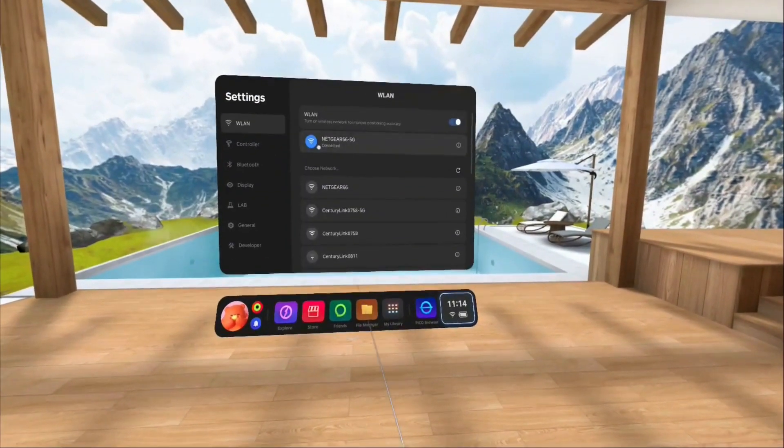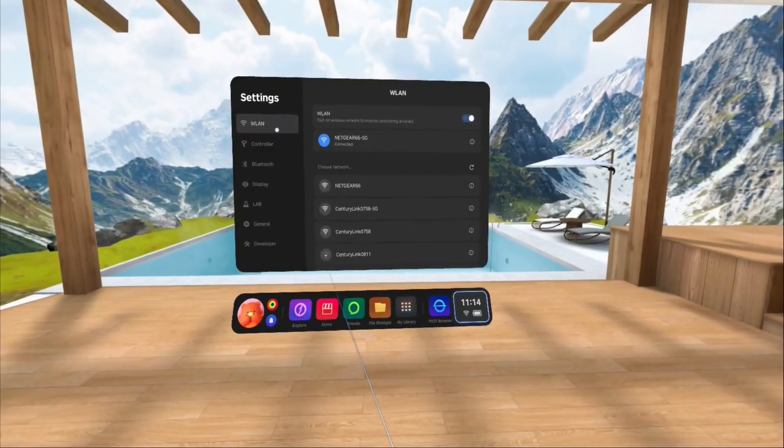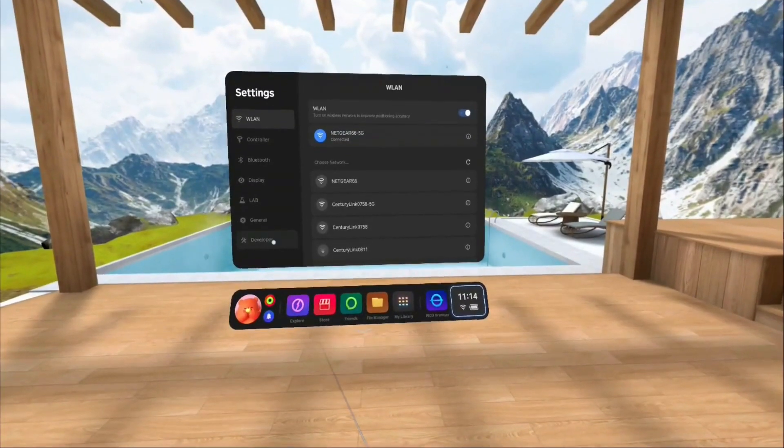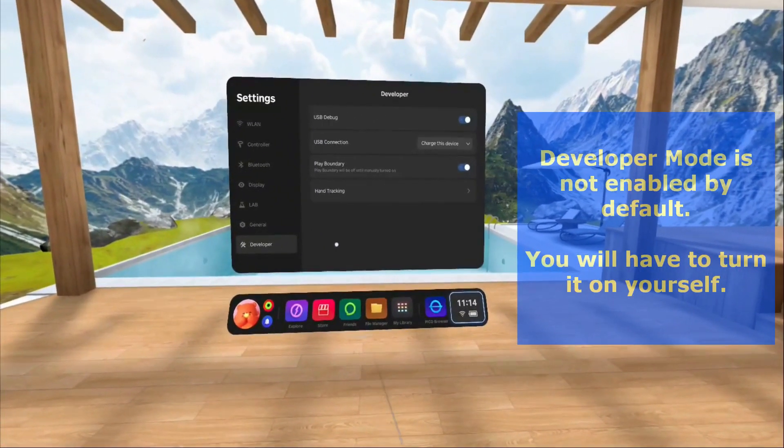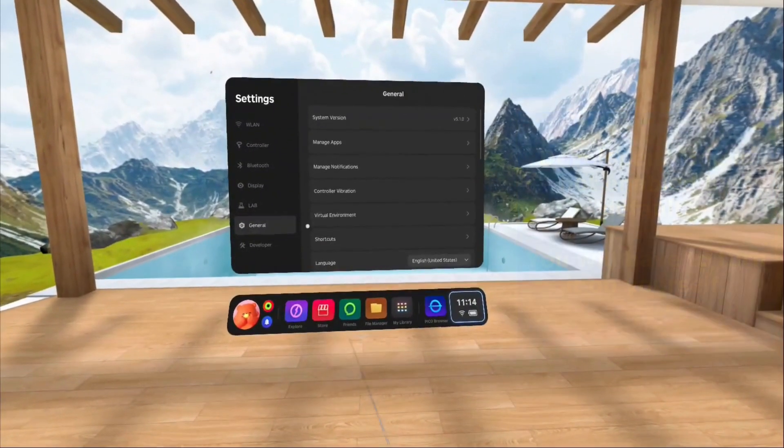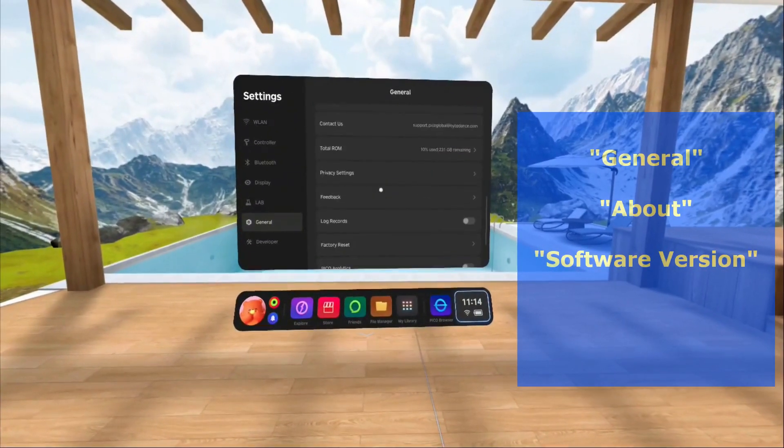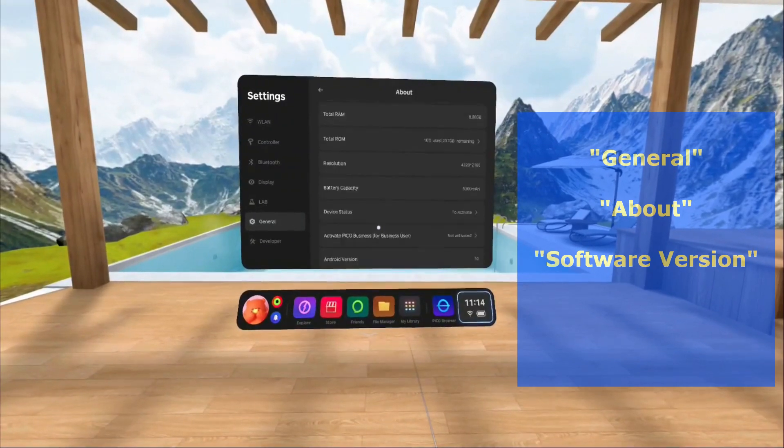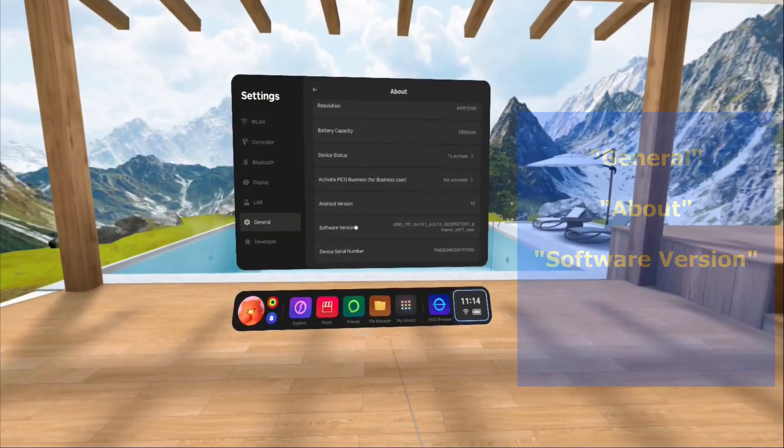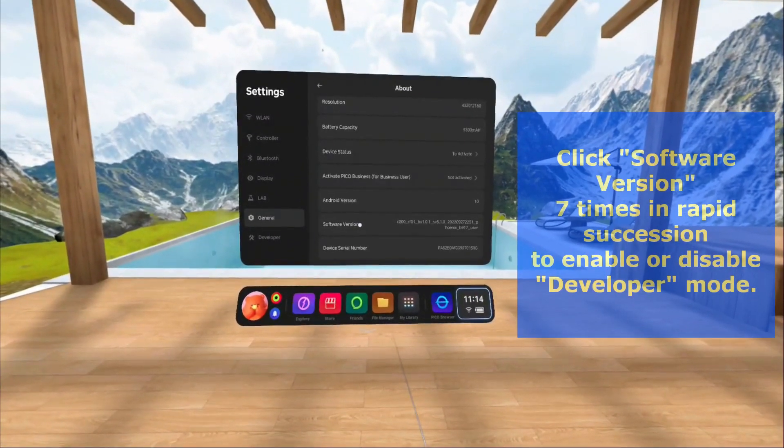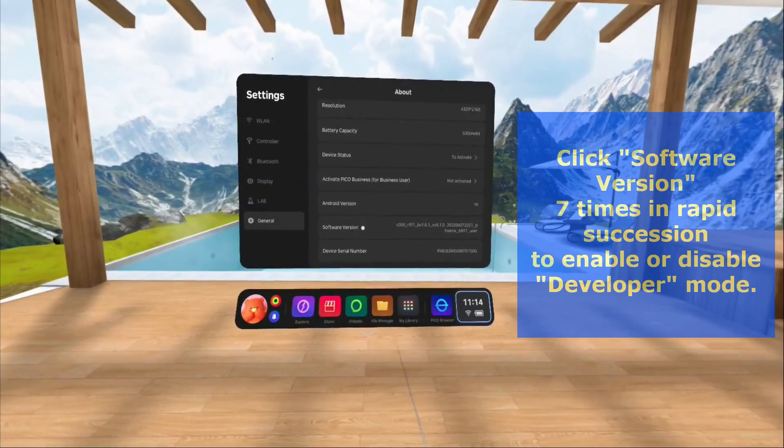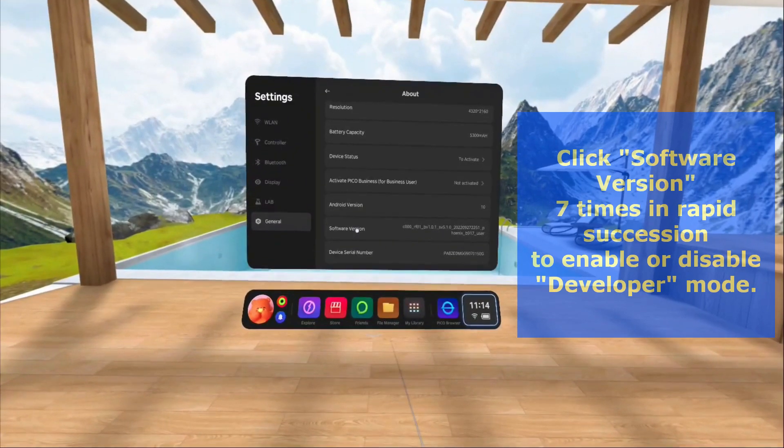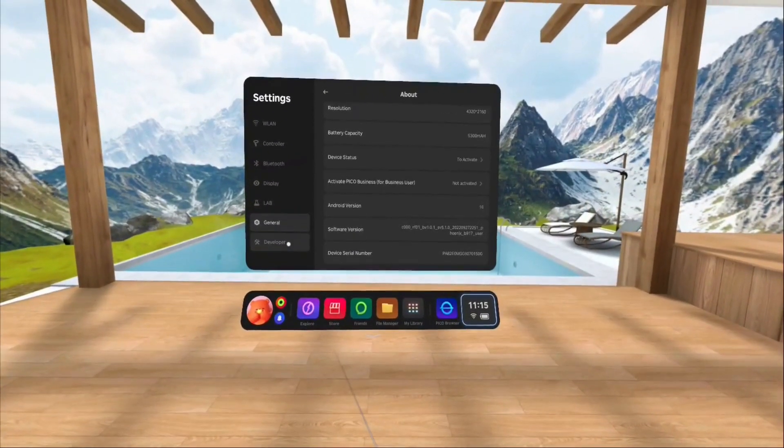All right, let's go ahead and go into settings. This is all the settings for everything in there. And the first one I'm going to jump into real quick is developer. And developer does not show up automatically. You have to go in there and enable it. And to enable developer, you go to general, scroll down until you get to about. Then scroll down to software version. And then you've got to click this seven times real quick. So, one, two, three, four, five, six, seven. And you notice it disappears. That's also how you unenable developer mode. And I'm going to put that back on. So, one, two, three, four, five, six, seven. And then developer's right back on there.